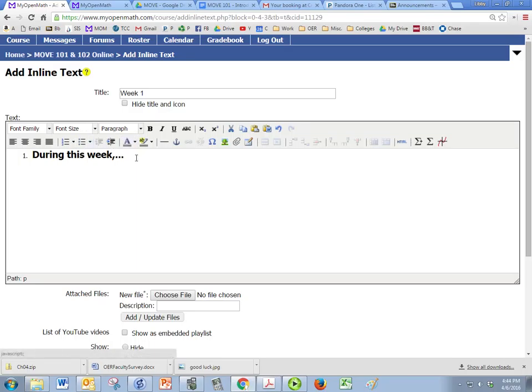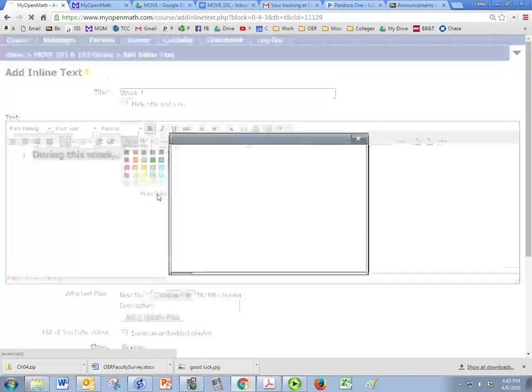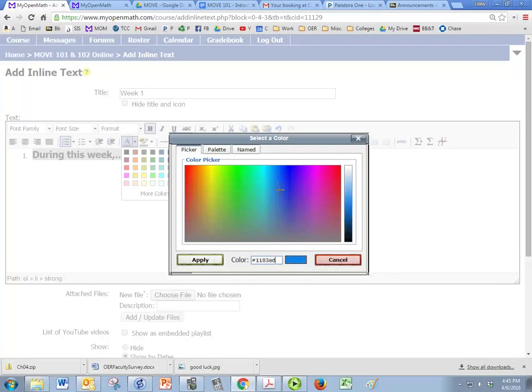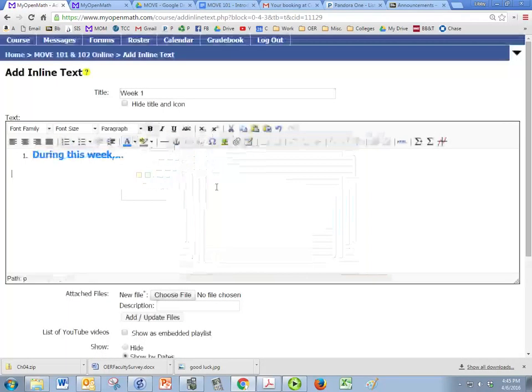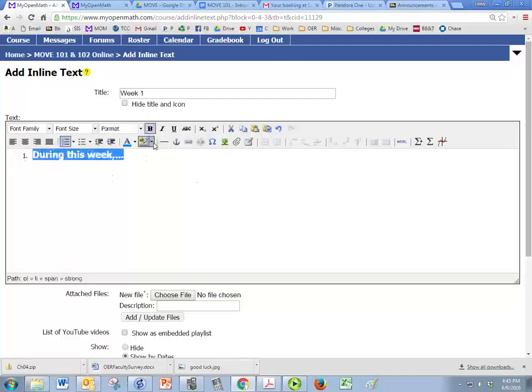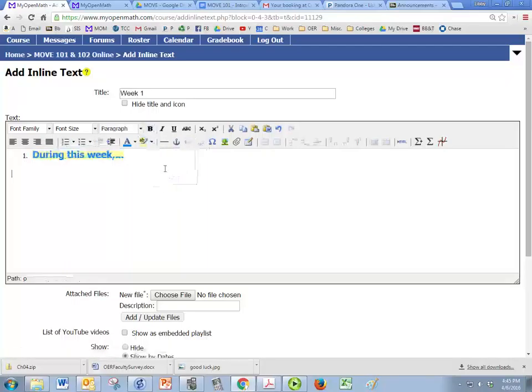And we can change the color of our text right here. So these are some basic colors that are available but there are more colors by clicking here. And then you can click anywhere you want on this here. Say apply. And it changes the color for us and we can also highlight it. So highlight it in yellow. Let's see what we have here.